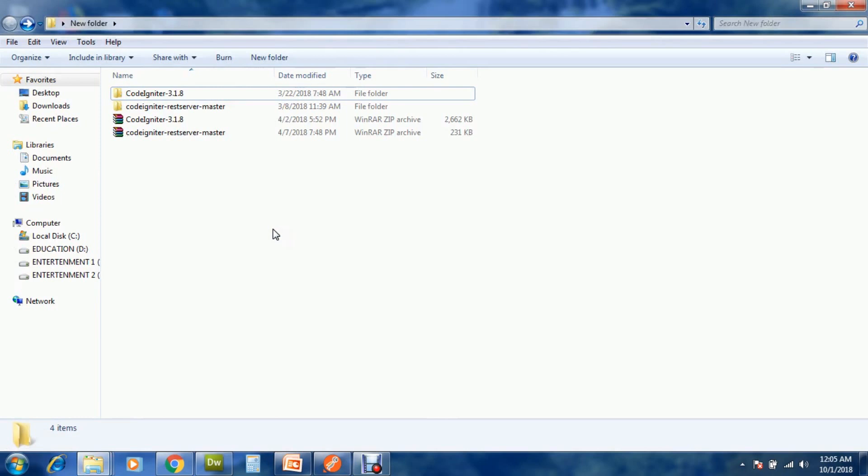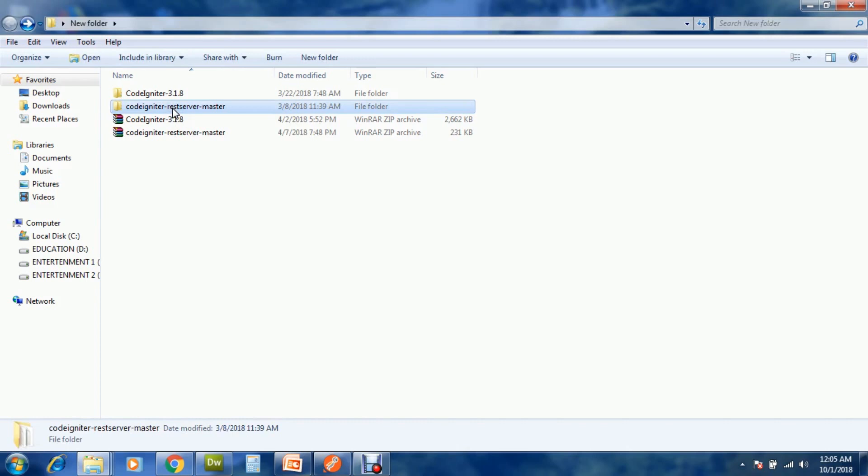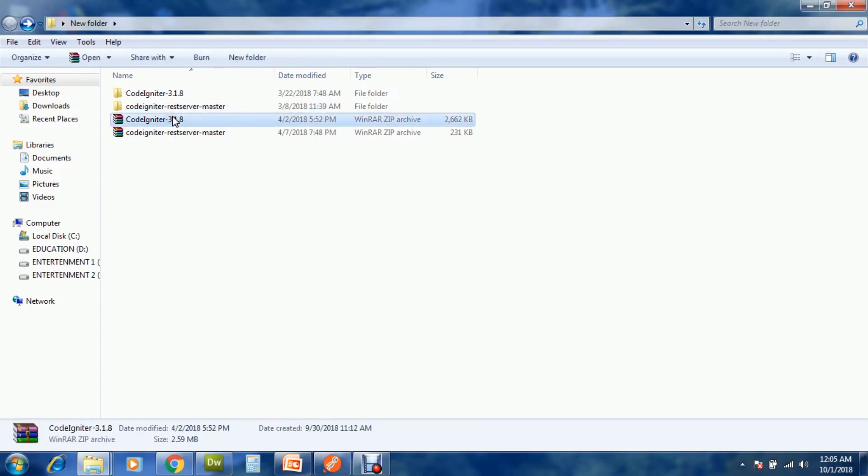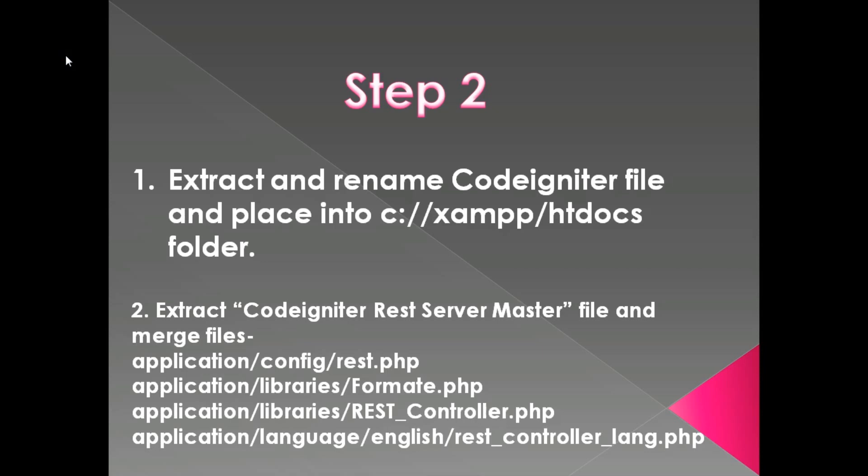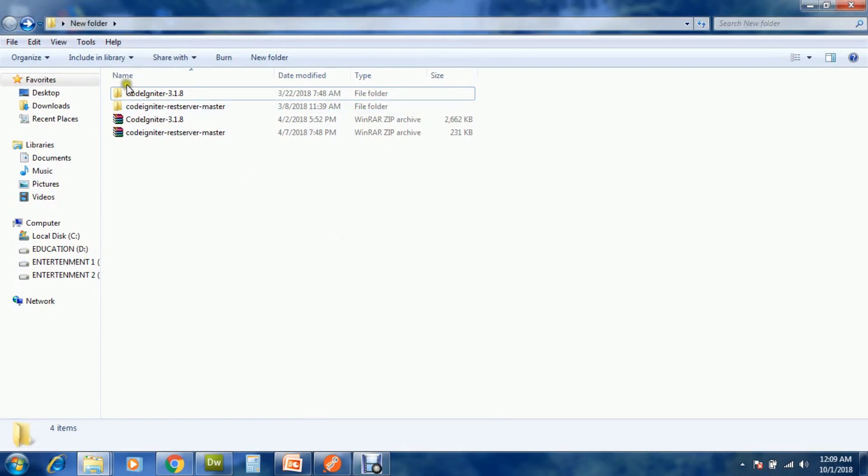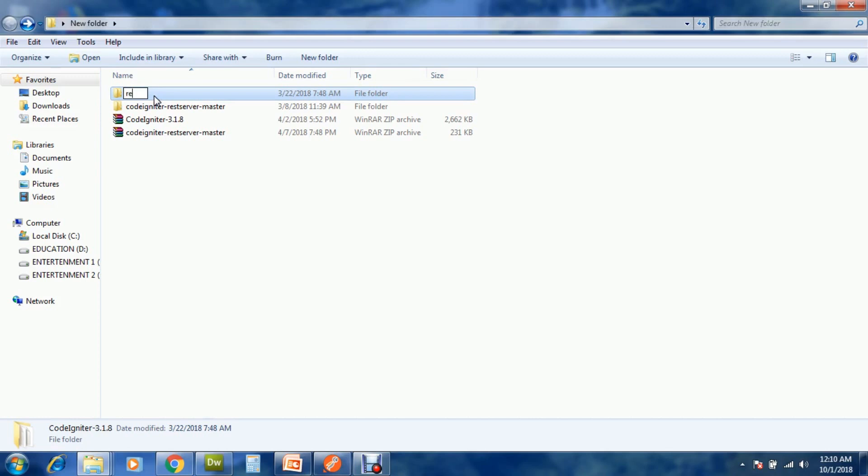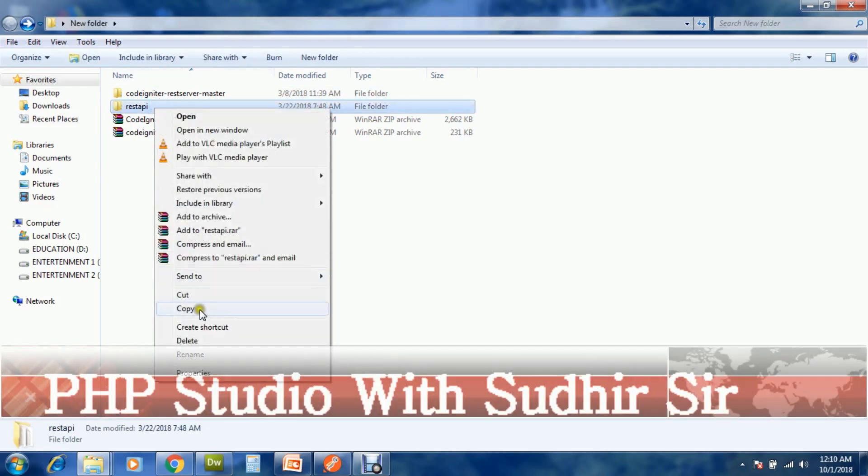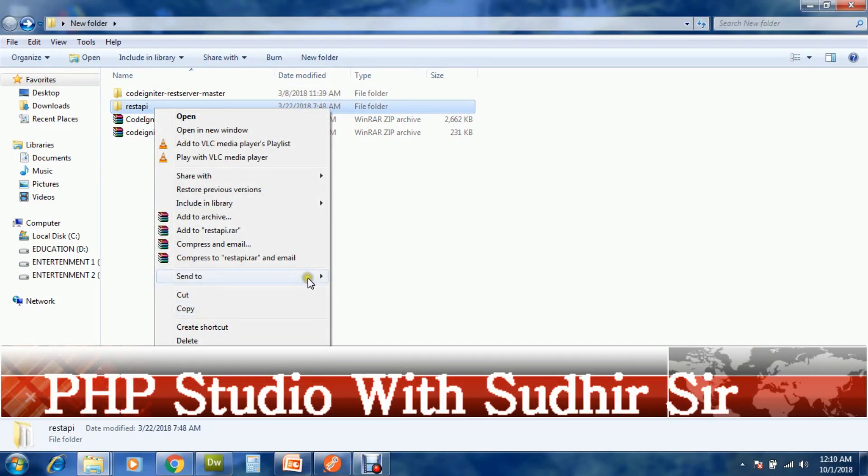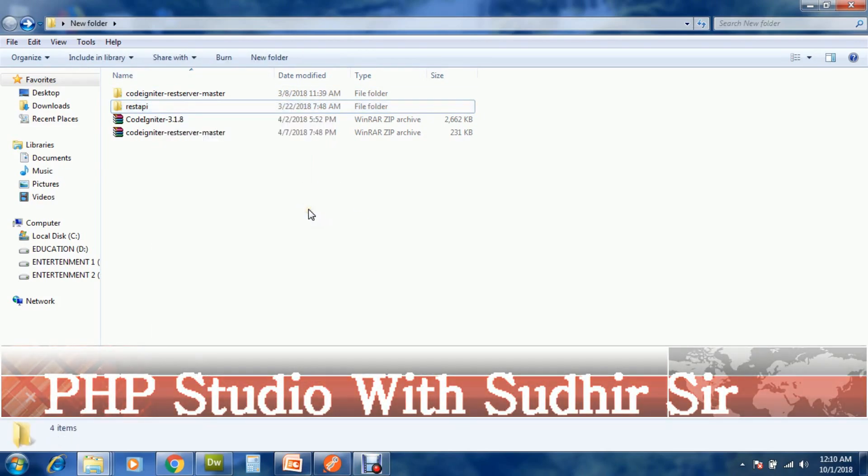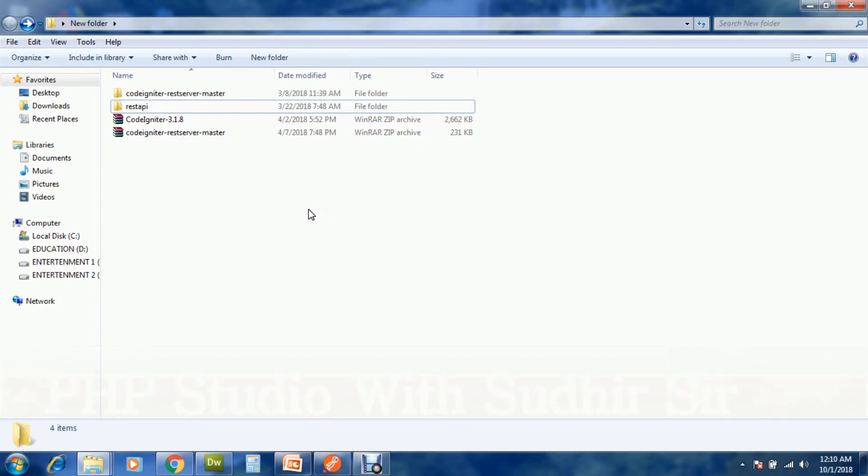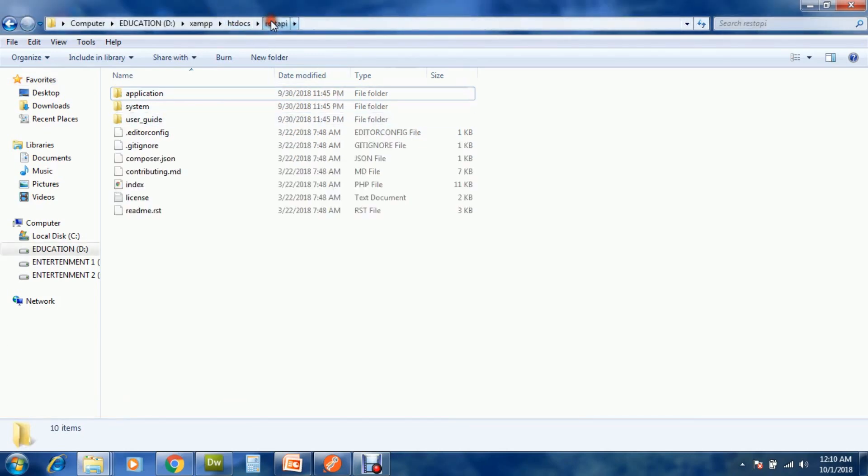You can see that I have already downloaded CodeIgniter REST server master and CodeIgniter. Now extract and rename the CodeIgniter file and place it into htdocs folder. Rename your CodeIgniter folder, copy from here, and paste into htdocs folder.